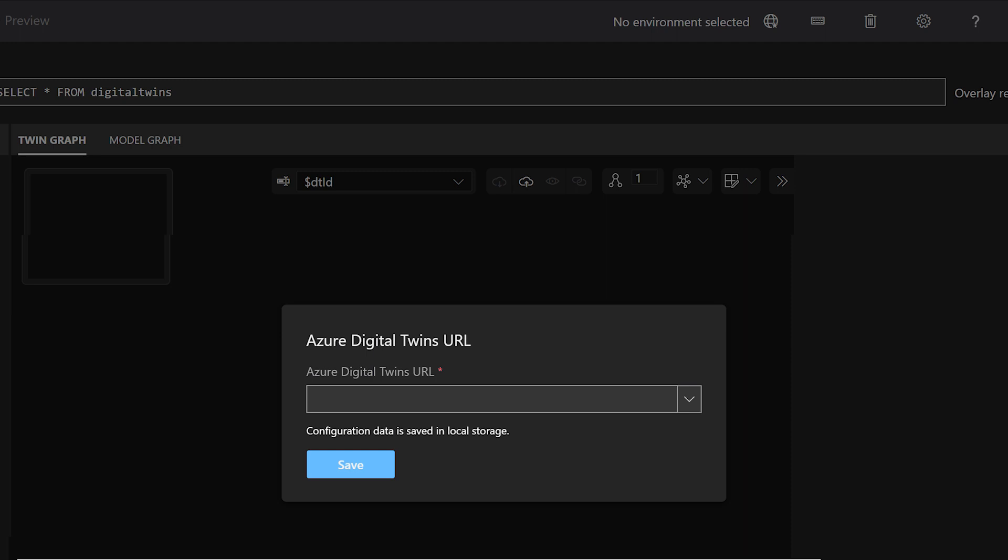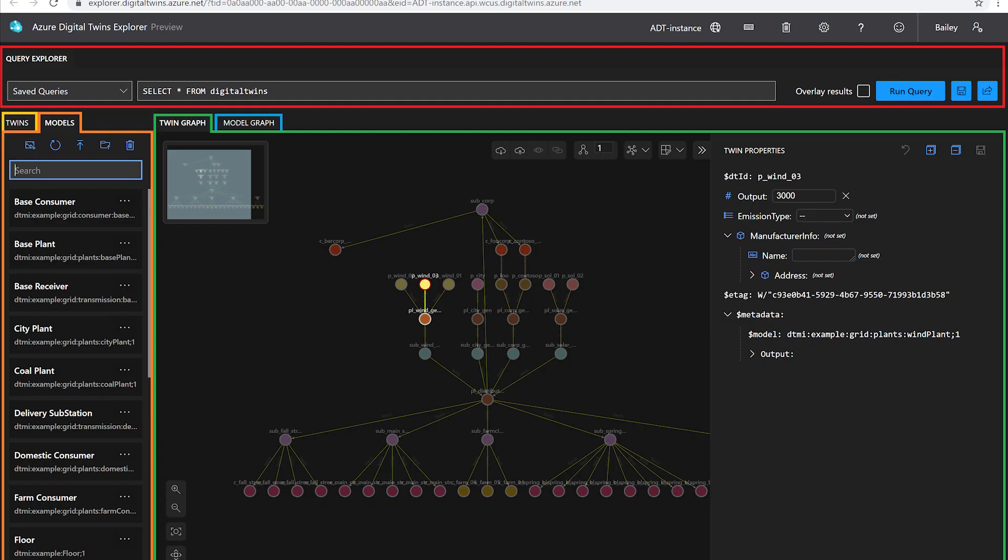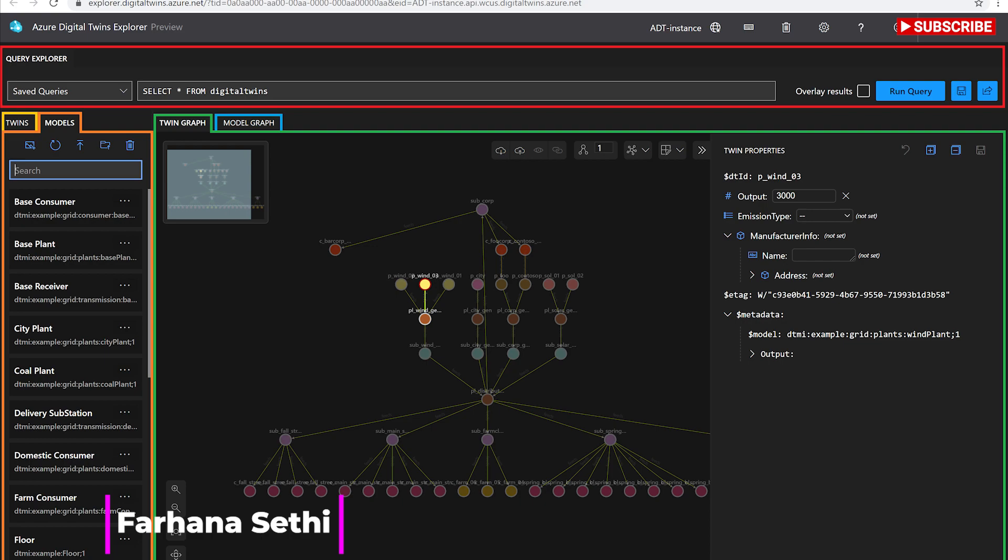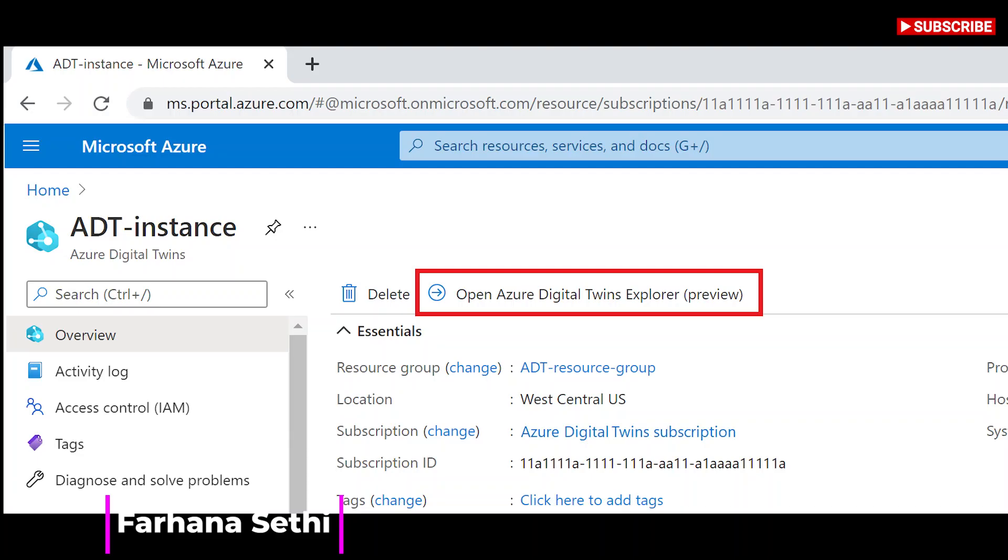These digital models can be used to gain insights that drive better products, optimized operations, reduced costs, and breakthrough customer experiences.